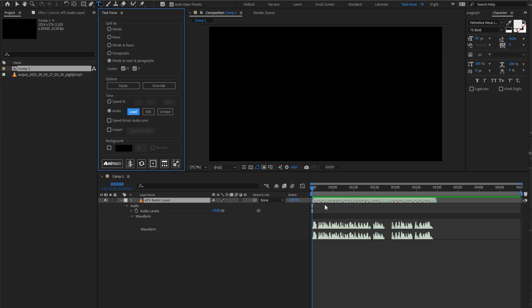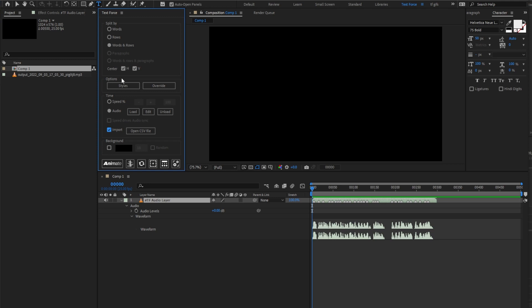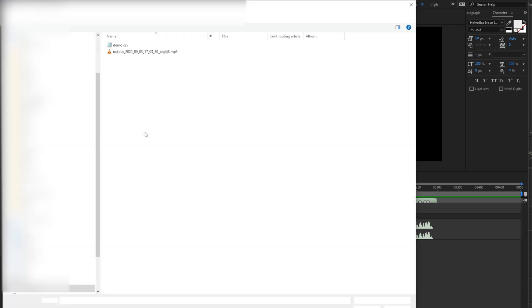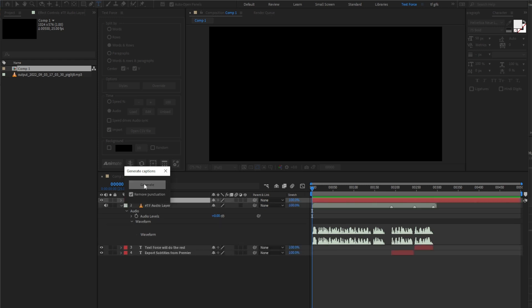The peaks markers are generated, but as you know, they don't work well on human voice. So let's try the new import option. This option is disabled and I'm able to choose only rows and words split, because import mode handles audio sync in a very different way. We open the CSV file exported from Premiere. I can choose to remove punctuation and I will generate.